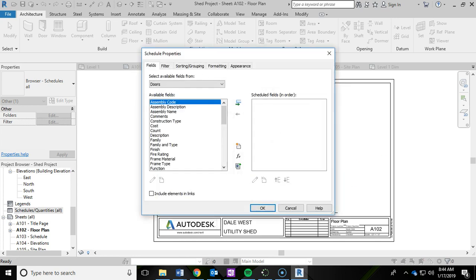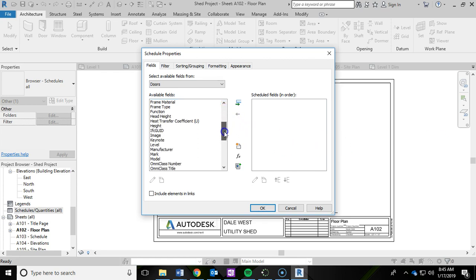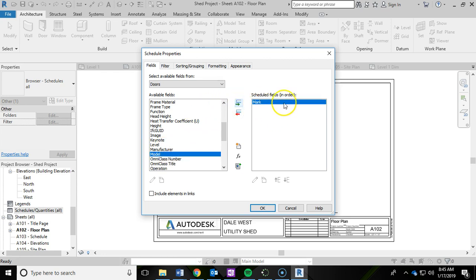Now what we're doing is setting up the schedule and what we want within that table. The things that we want are mark, count, family and type, and assembly description. So I'm going to scroll down, let's find mark first. I'm going to click on mark and click this little green arrow to add it to my schedule.